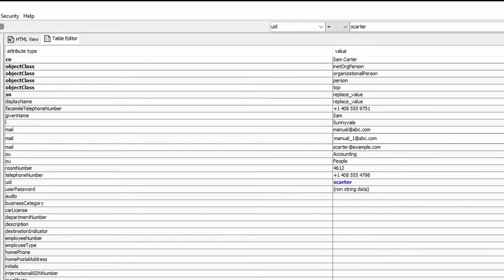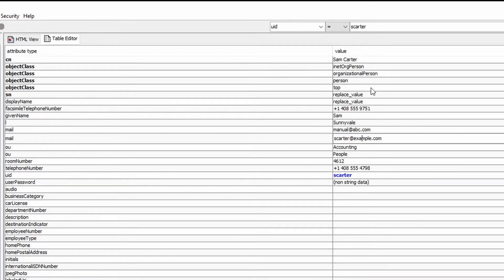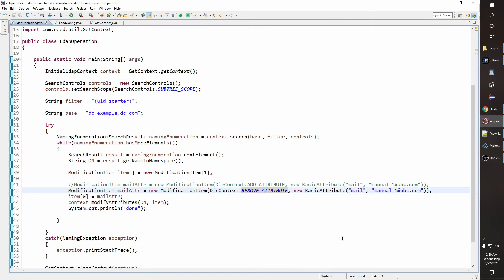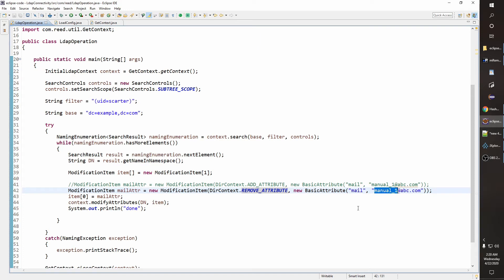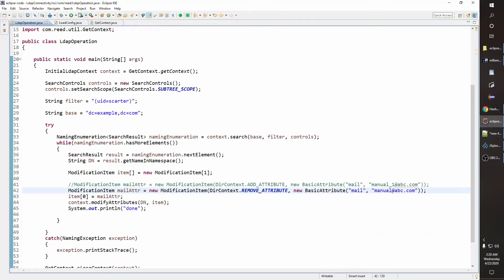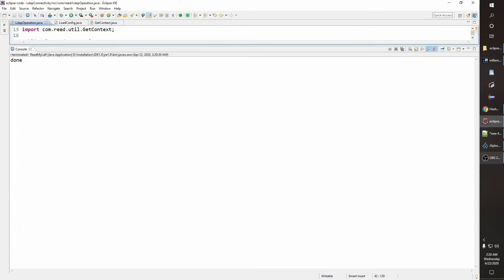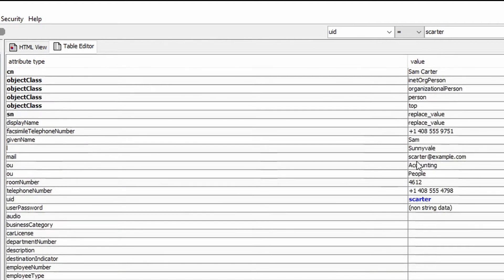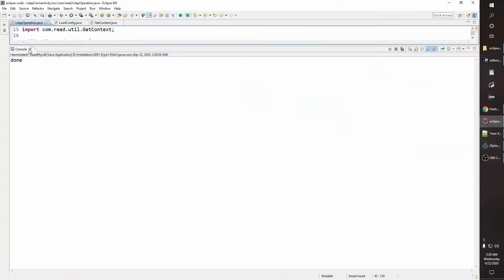Done — you will now see only two mail values; 'manual_1' has been removed. If we run it again, it gives a 'no such attribute' error because we are trying to remove a value that is no longer there. But 'manual' is still there, so let's remove 'manual'. Run it — done, 'manual' is now gone as well.